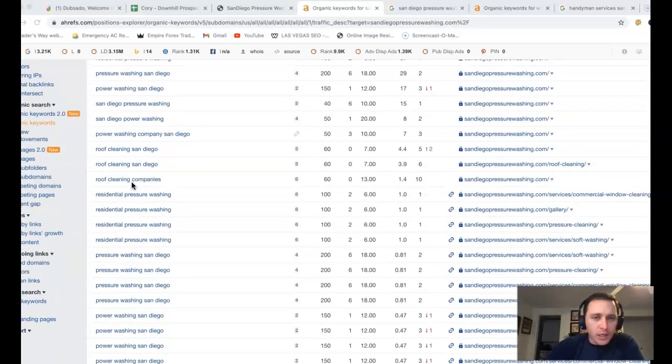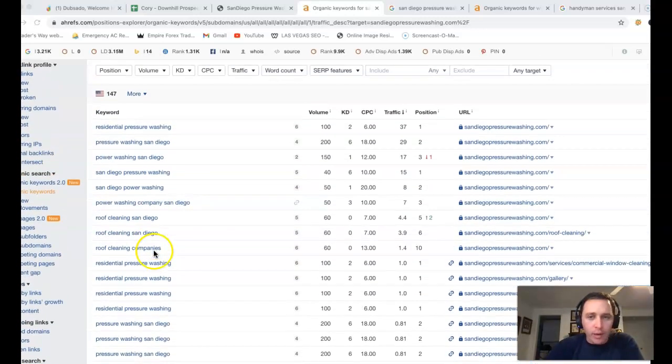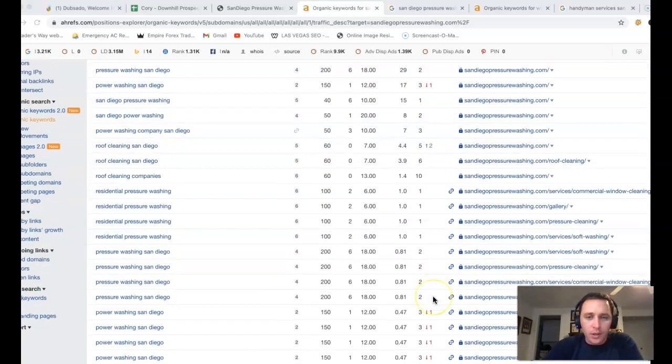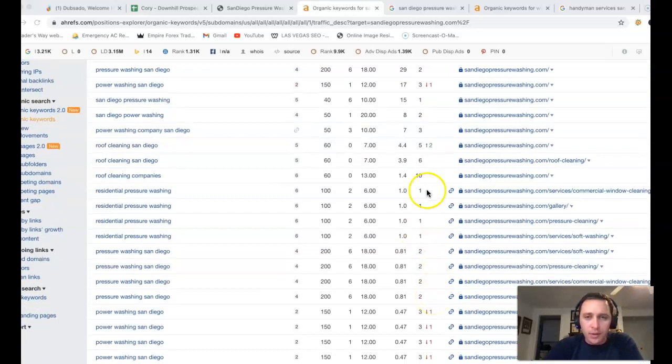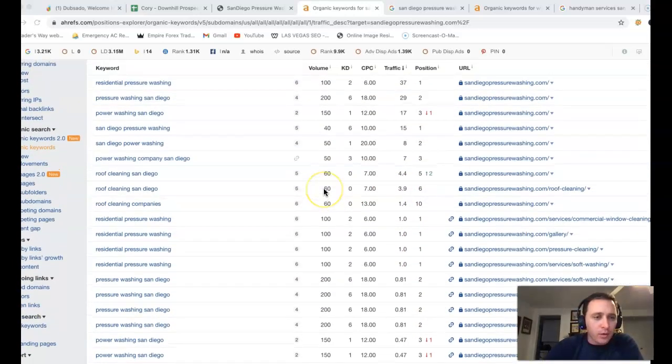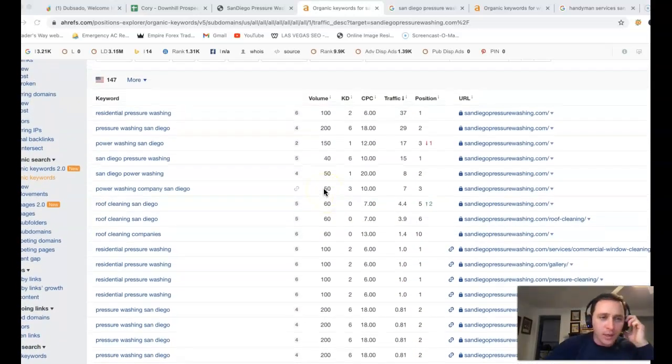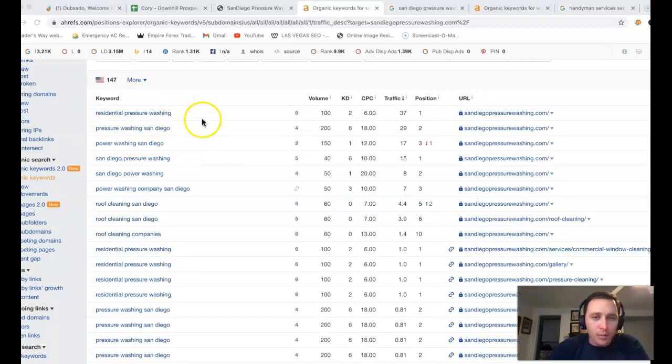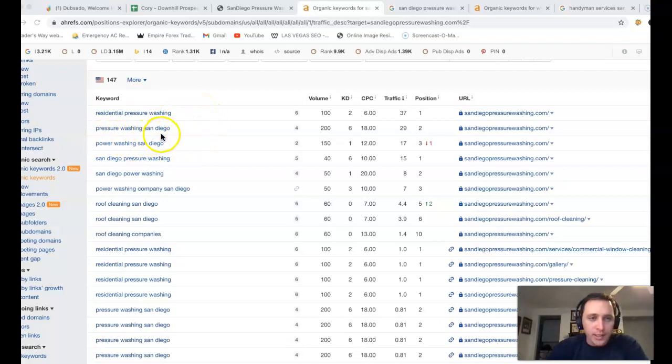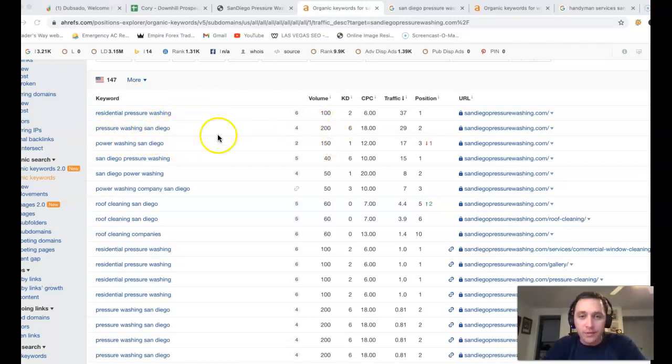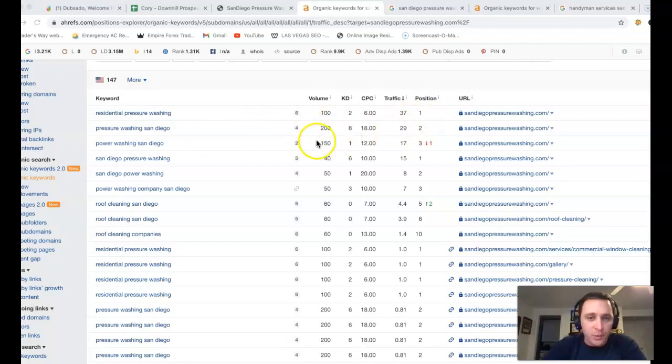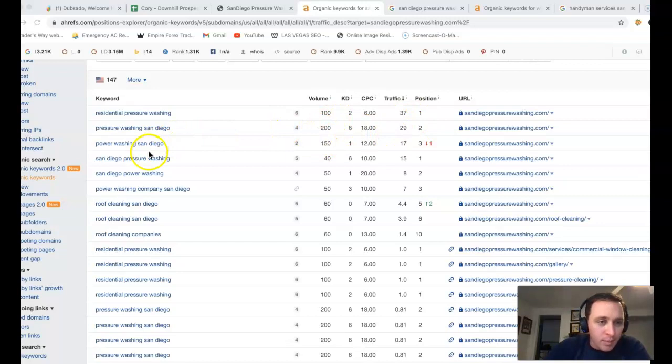So kind of going over some of these keywords, here's the keywords that they're actually ranking for, their position, and then also the amount of traffic coming from each keyword as well. So kind of going through a few of these with you. Residential pressure washing, we want to be a little bit more specific with the keywords. Like pressure washing San Diego, there's 200 clicks a month just for that one keyword. They got that second position, so they're bringing in about 29 clicks from the 200 there.